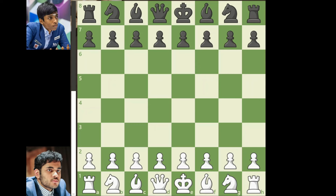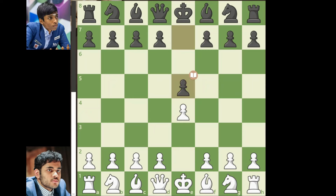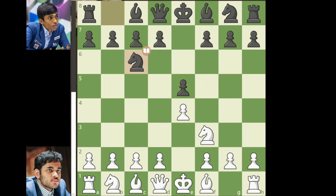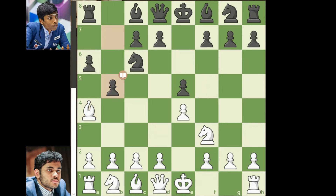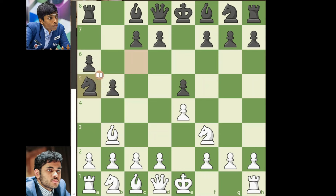Arjun starting with the white pieces goes for 1.e4. Pragnananda replies with e5. Knight to f3, knight to c6, bishop to b5, a6, bishop to a4, b5, bishop to b3, knight to a5 — entering the Ruy Lopez.